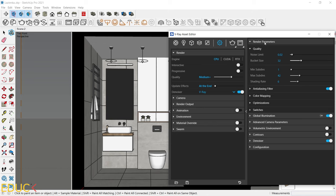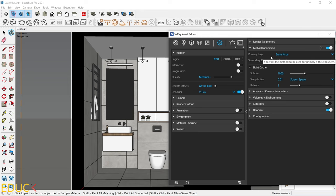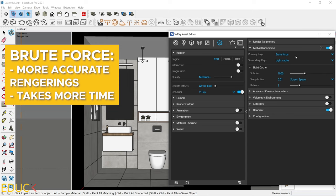Then I have global illumination parameter. This is very important because sometimes we can choose Brute Force as a primary race or Irradiance map. There is a difference between them. In Brute Force, the visualization is more accurate, the lighting works better, and there is no artifacts in the scene.